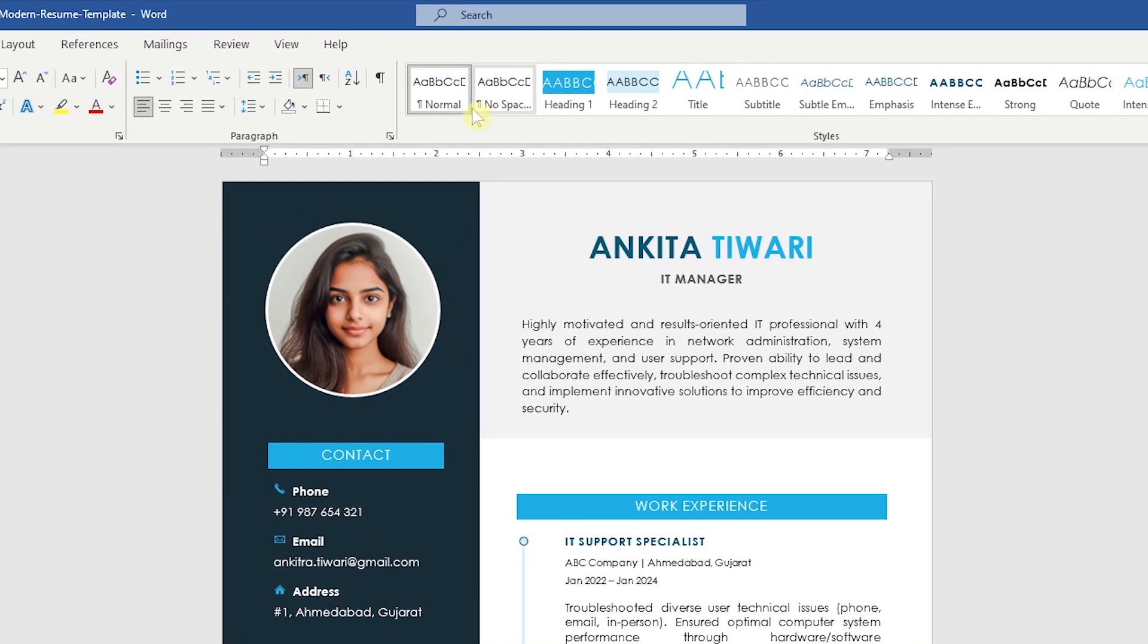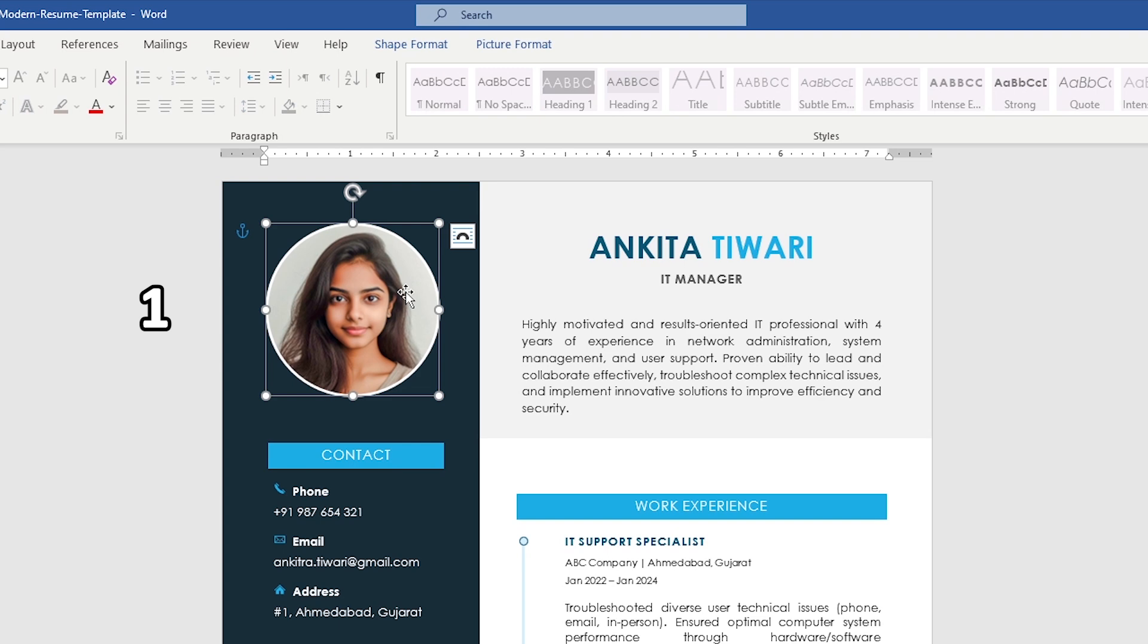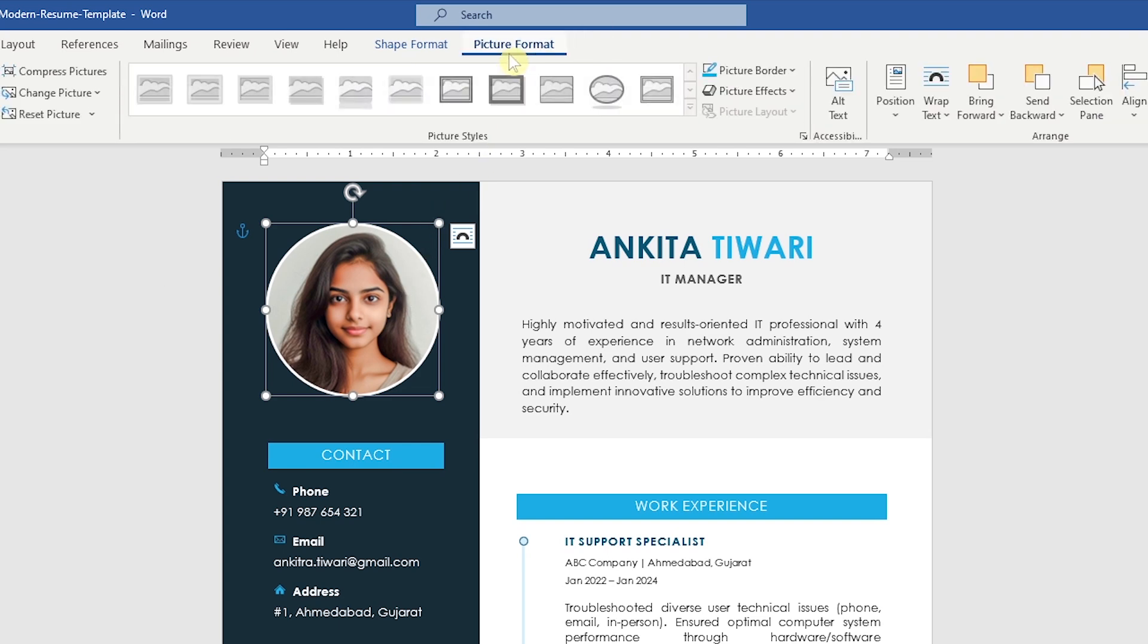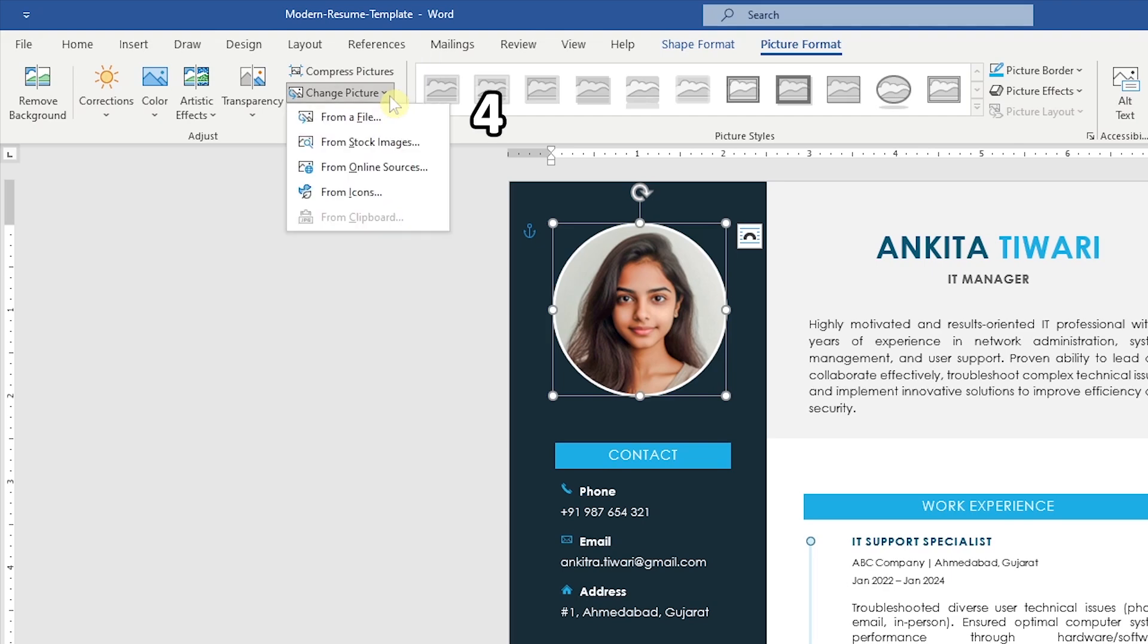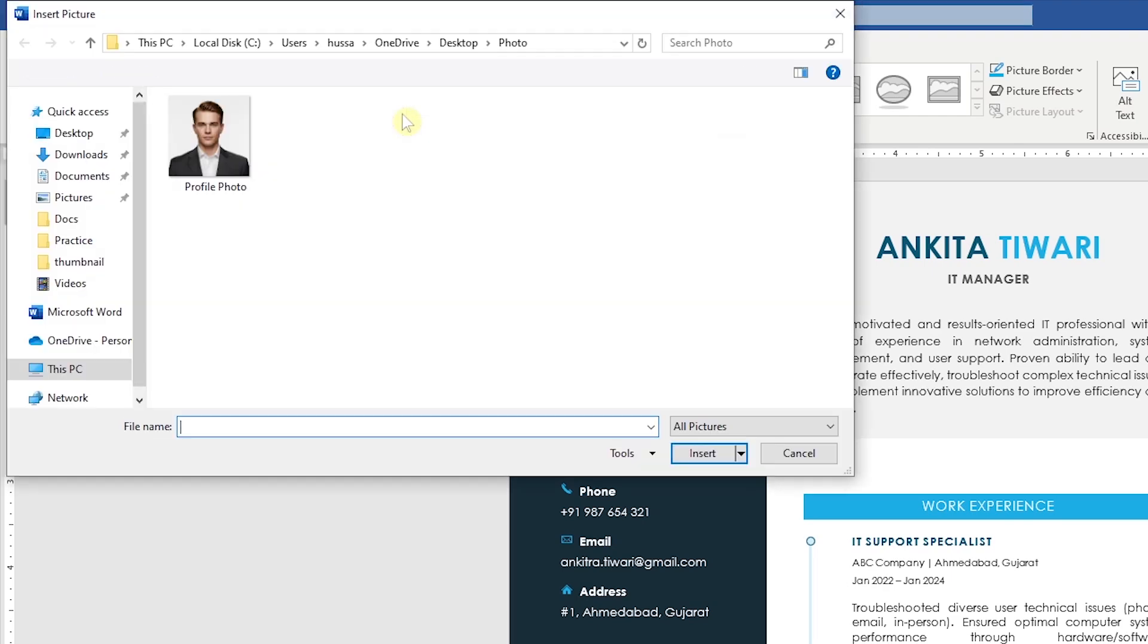To add your photo to the resume, select the existing image, go to the Picture Format tab. Click on Change Picture and choose from a file. Select your photo from your computer and insert it.